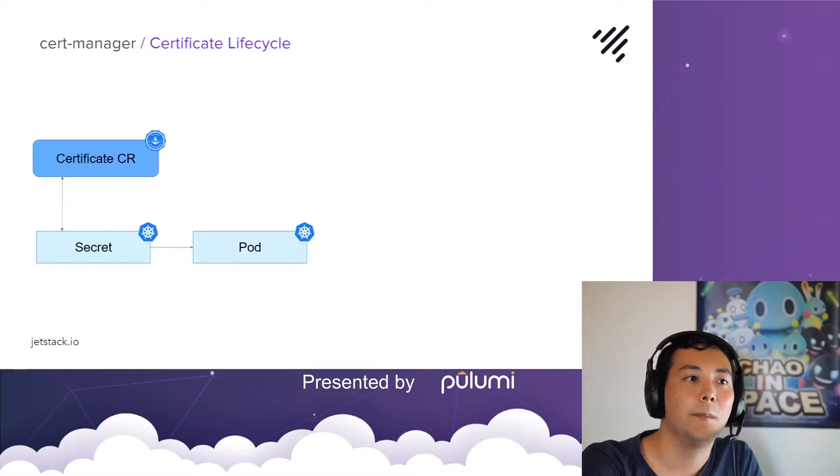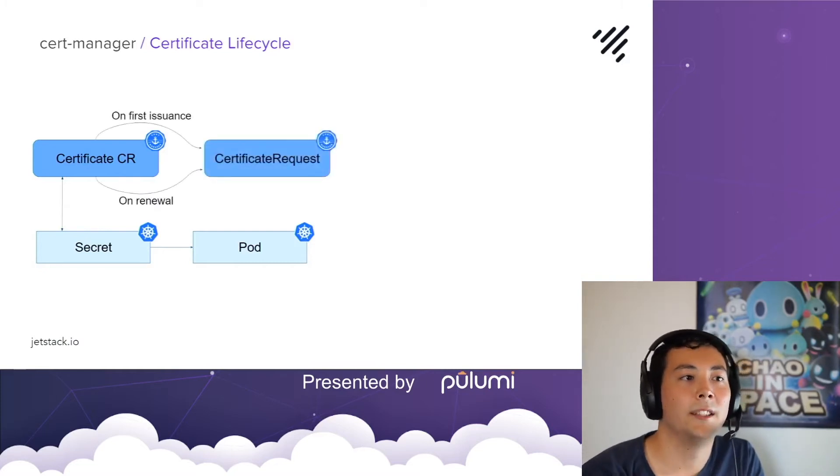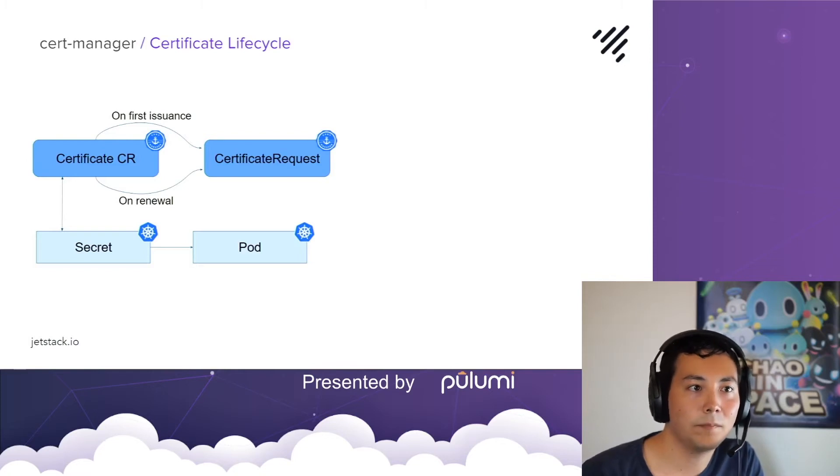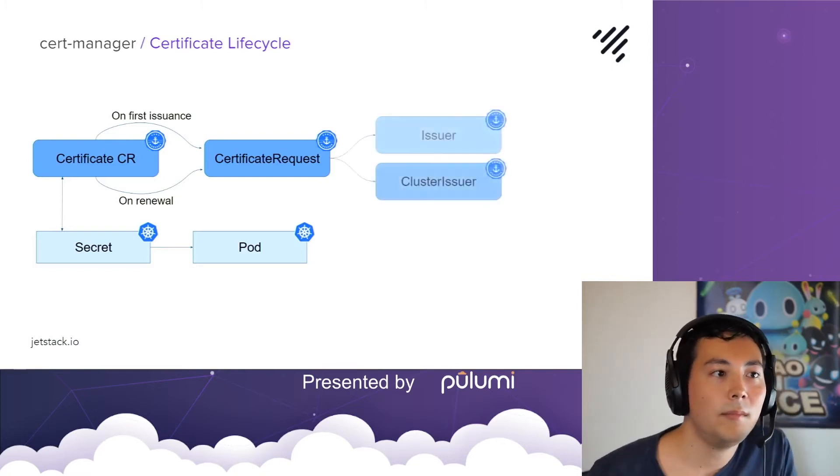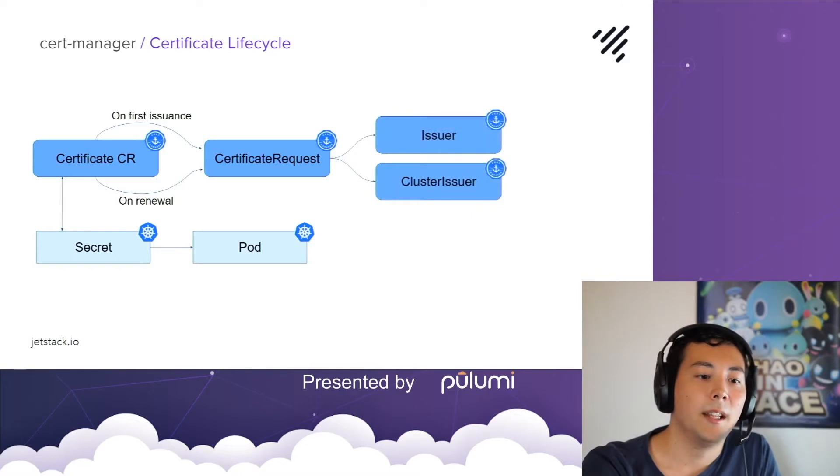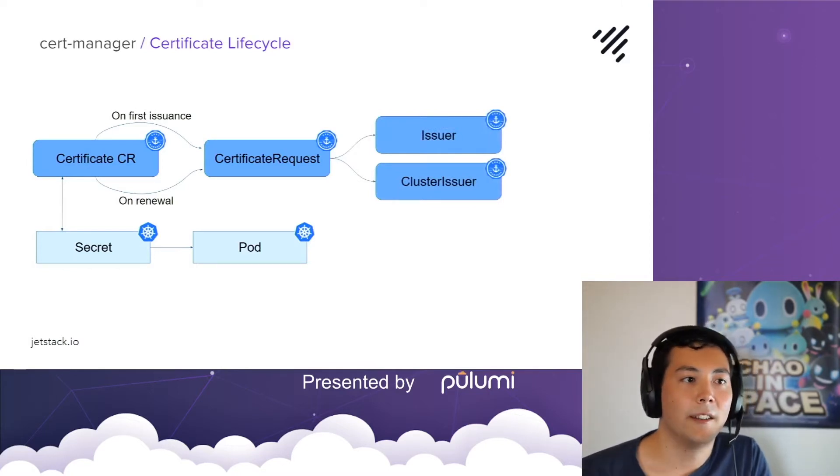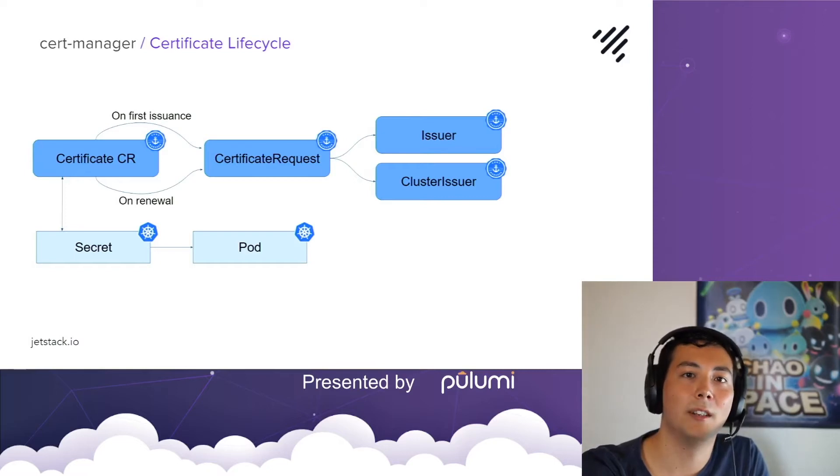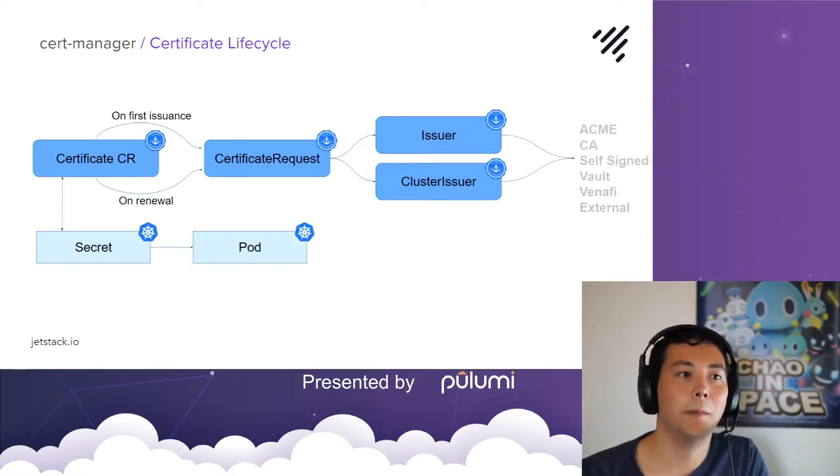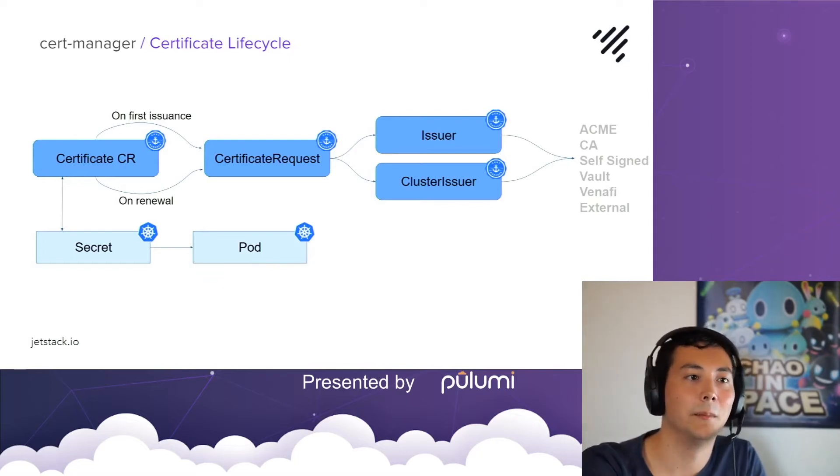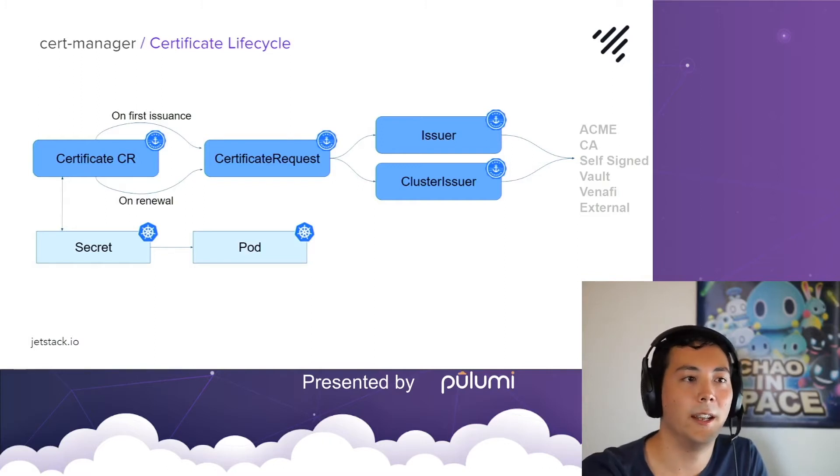Behind the scenes, Cert Manager creates another of its custom resources called the certificate request. And then this is picked up and signed by either an issuer in a single namespace or a cluster issuer cluster-wide. And this will go off to sign the certificate using either internal or private PKI or off to an ACME server.